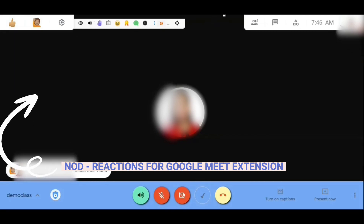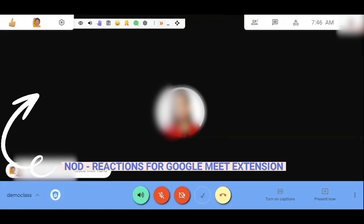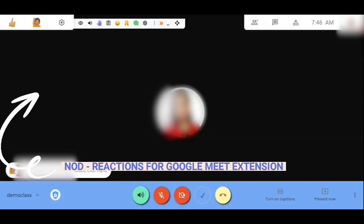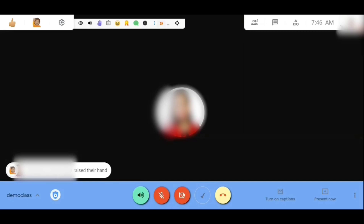You just have to download this extension — it's called Nod Reactions for Google Meet. I'll be putting all of the links in the description box if you need it; you can just check out the description. These are some of the icons when you download the Breakout Rooms extension as well.